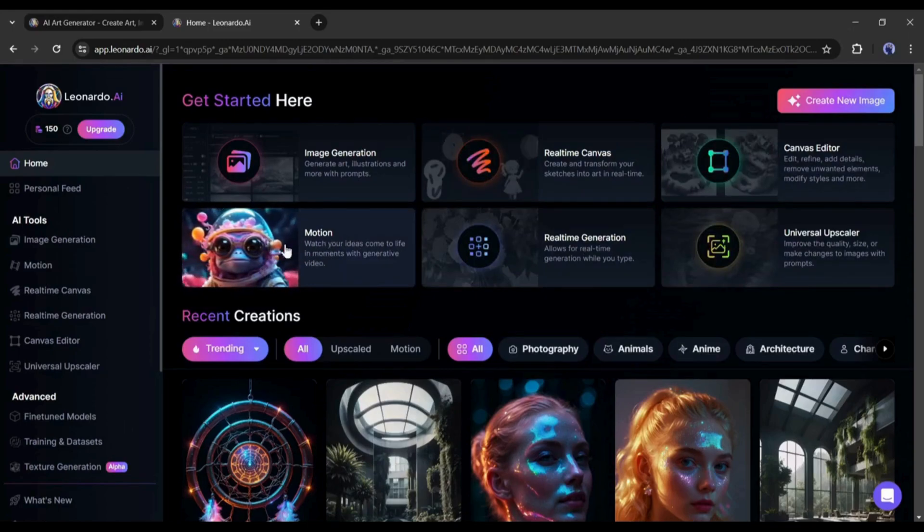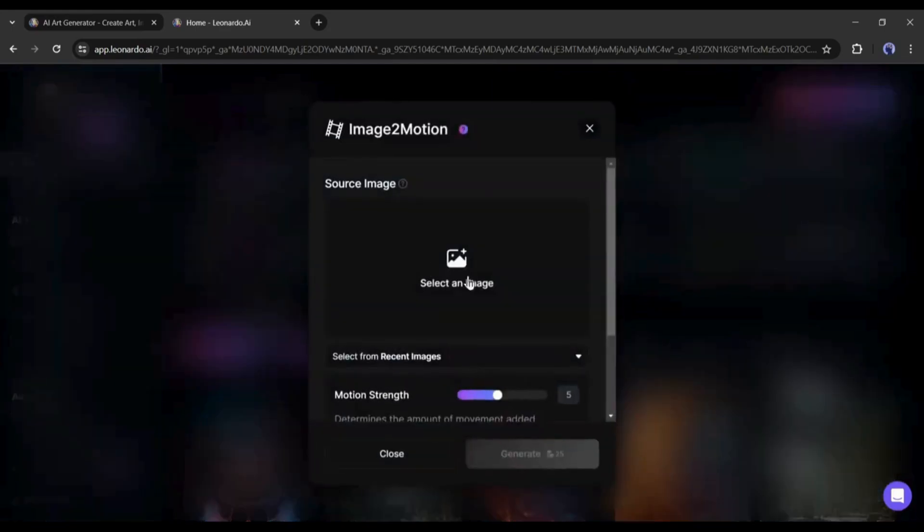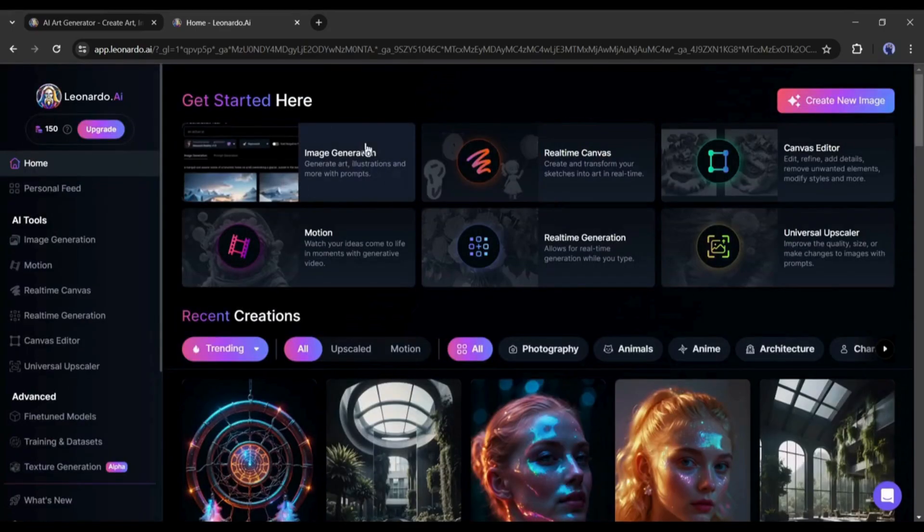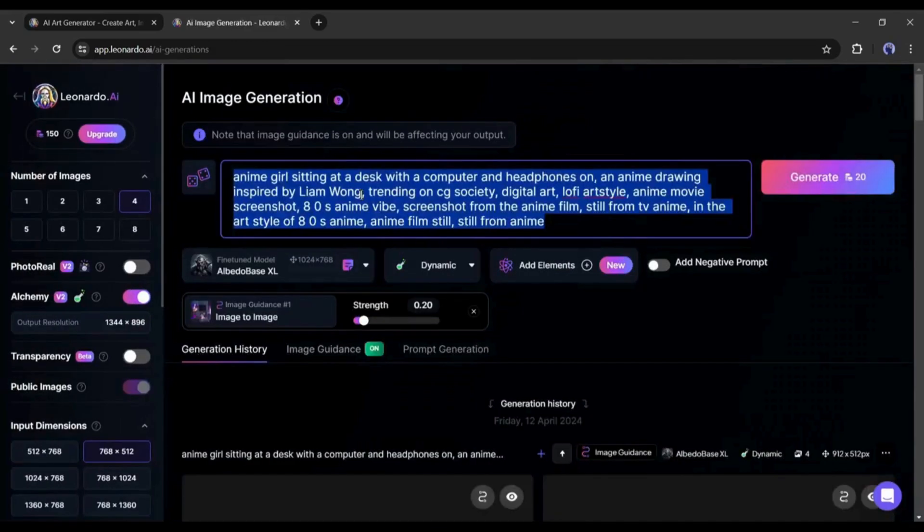When you use this tool to create our videos, you need an image to create a video with Leonardo AI. So, first, let's create some images with the image generation tool.